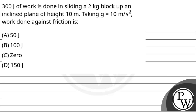Let's read the question. The question says that 300 joules of work is done in sliding a 2 kg block up an inclined plane of height 10 meters. Taking g equal to 10 meter per second square, work done against friction is?